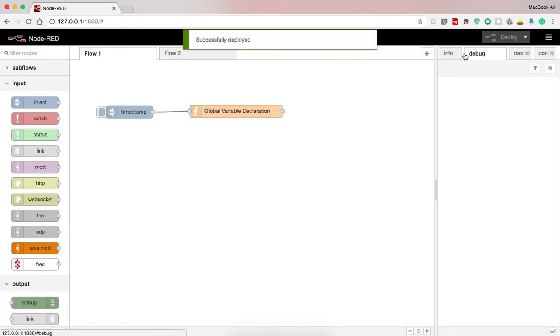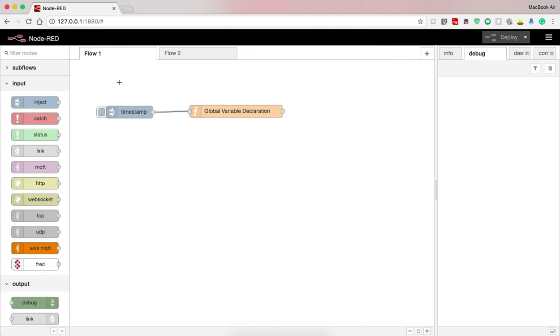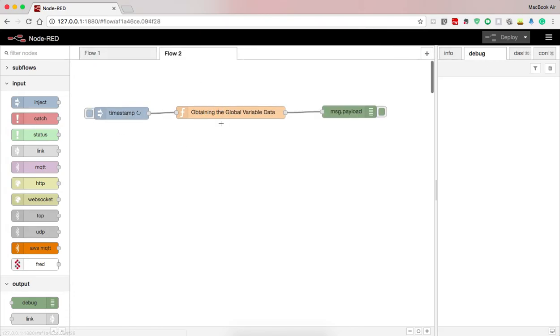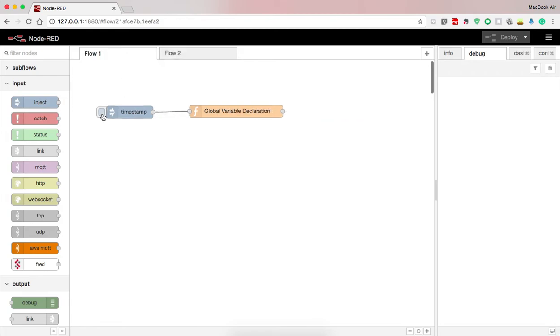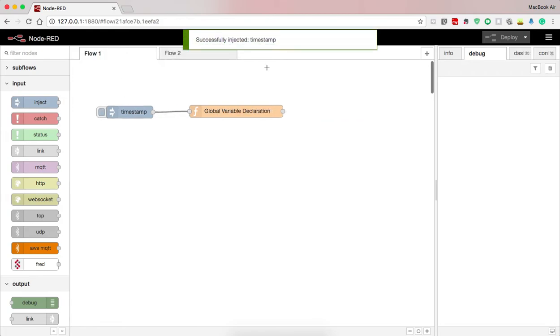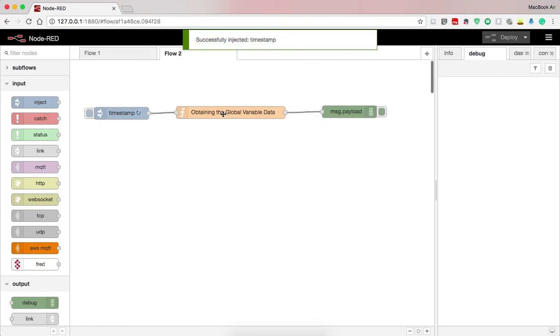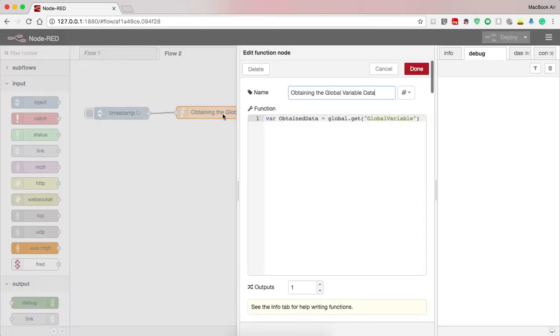So whenever I inject the timestamp into this, this will be printed. So here successfully injected. Now the issue is I have not returned here.